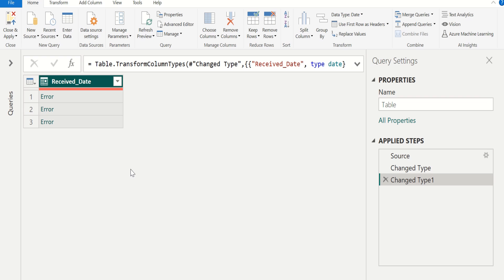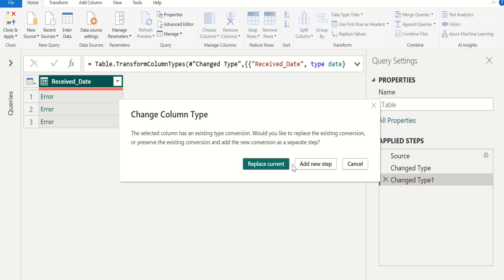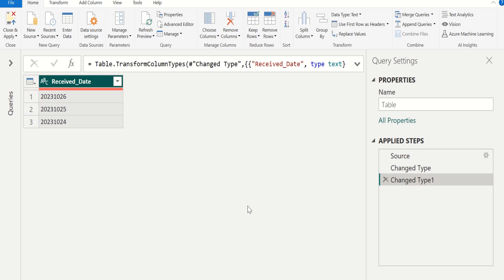To avoid this error, instead of converting number to date directly, first we convert this number to text format. Change the data type for the selected column from date to text, and select Replace Current. Now we have removed the error, but still we have not converted this data into date format.